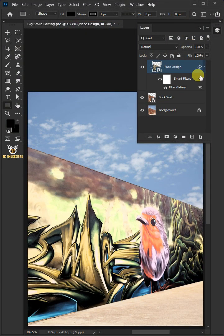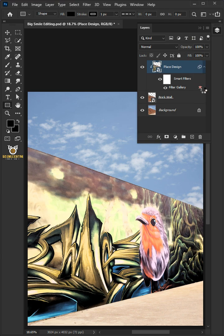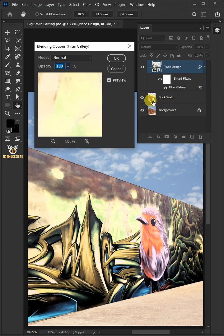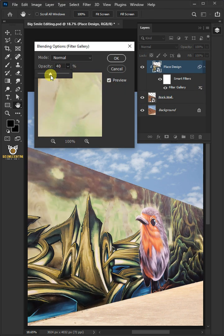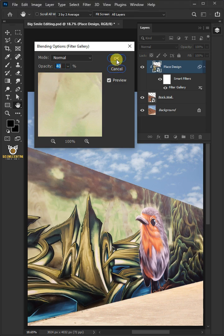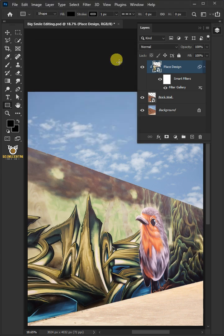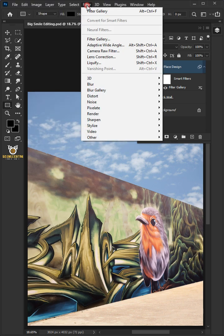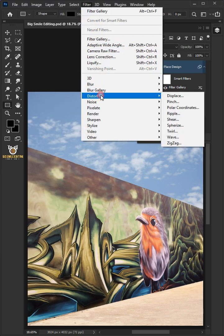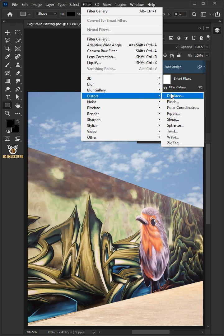Double-click filter blending options and decrease the opacity all the way to 40%. Let's go back to the filter, distort, and displace.